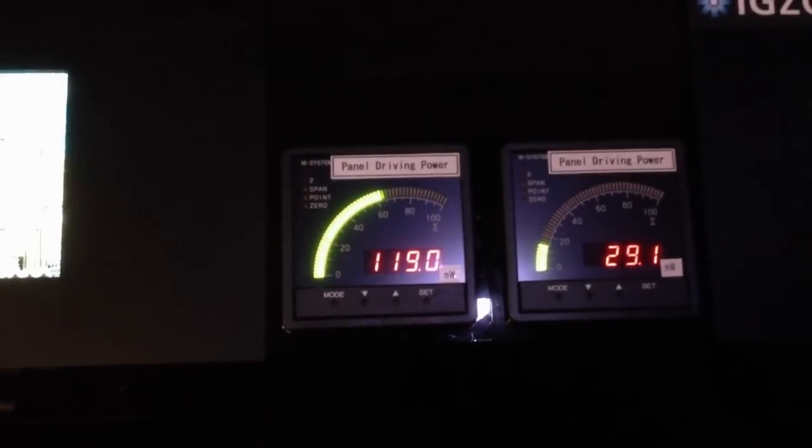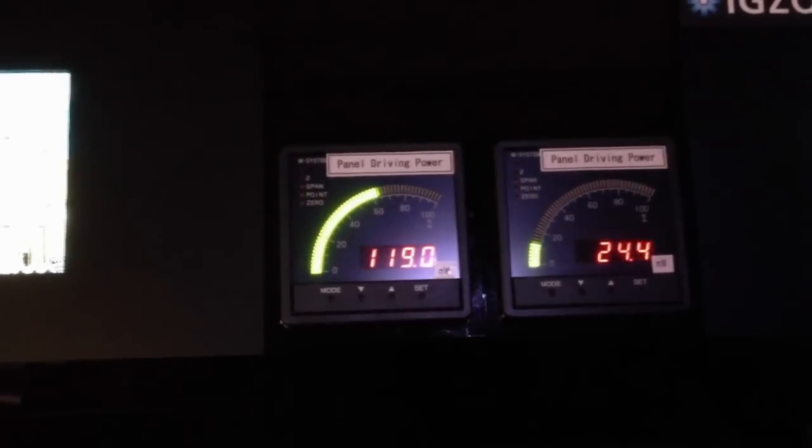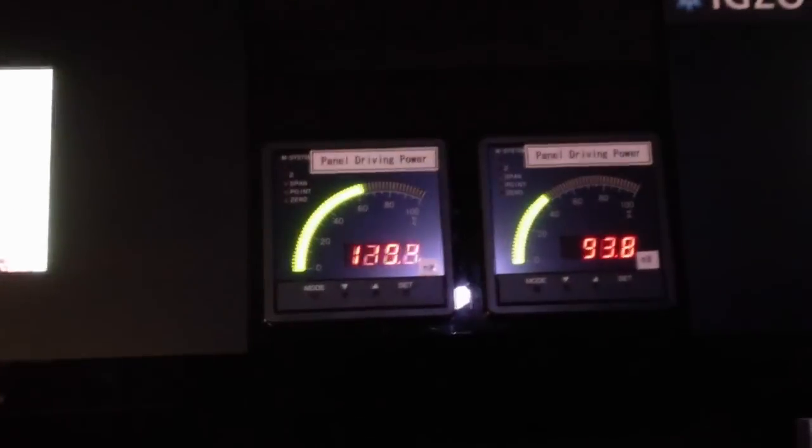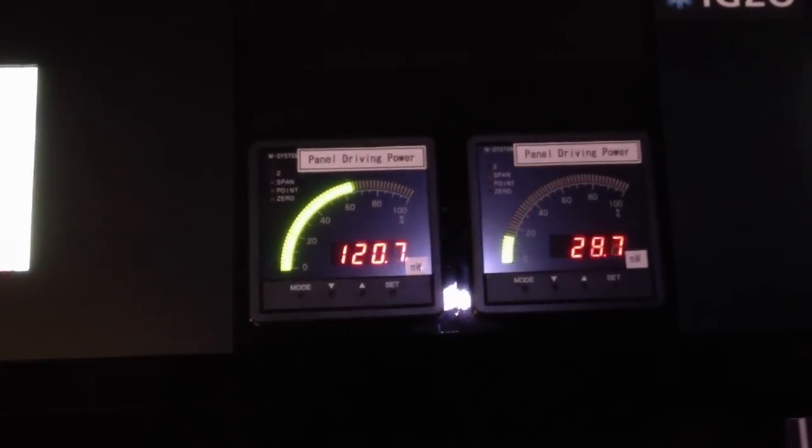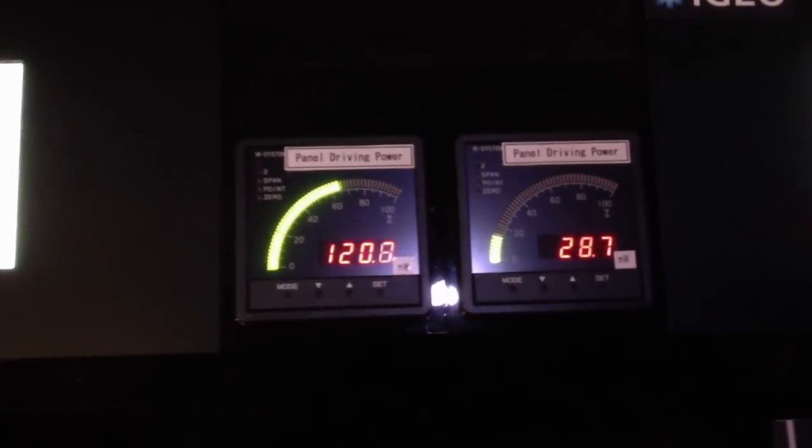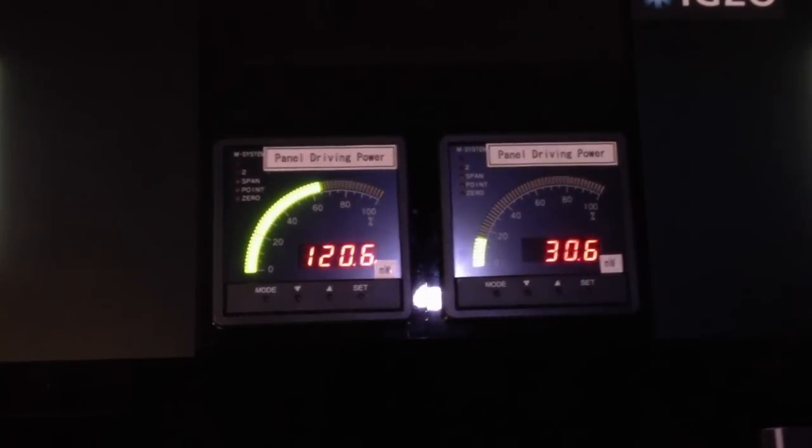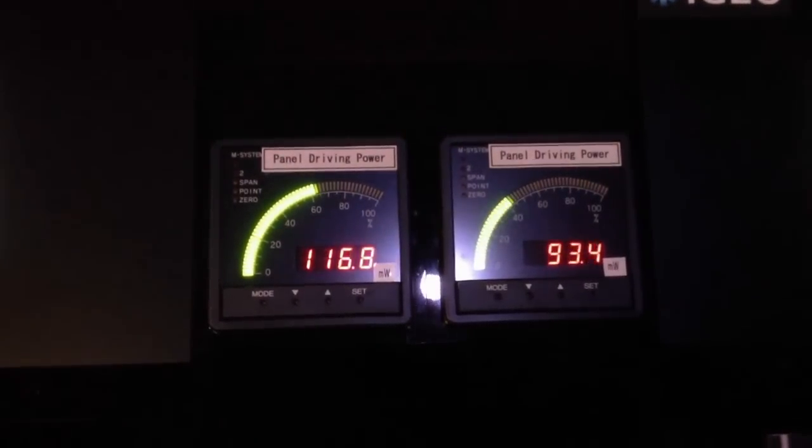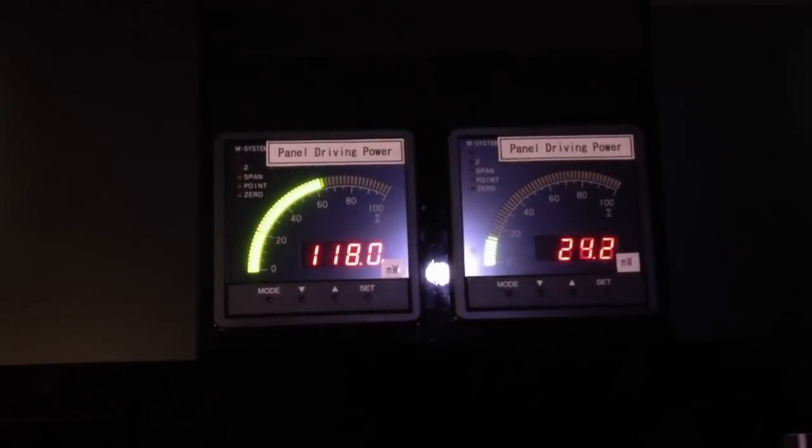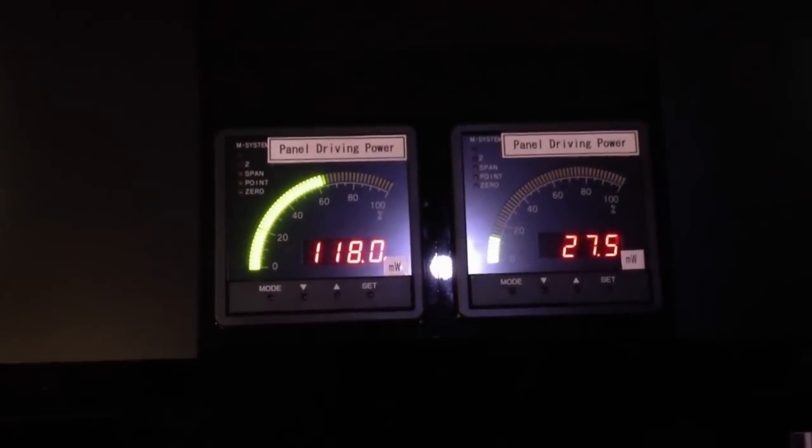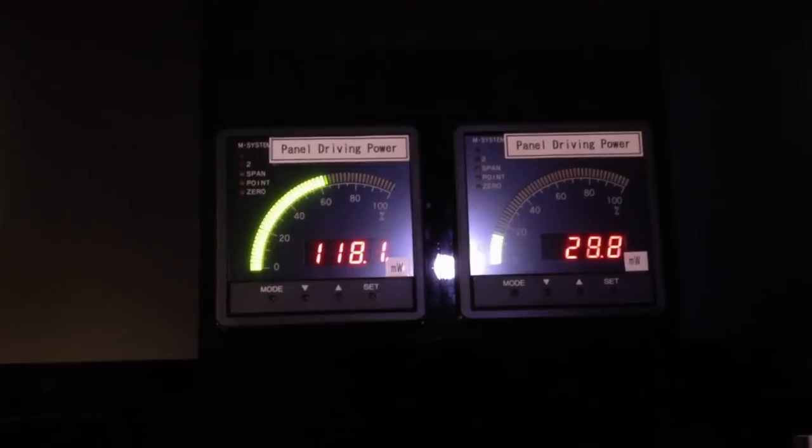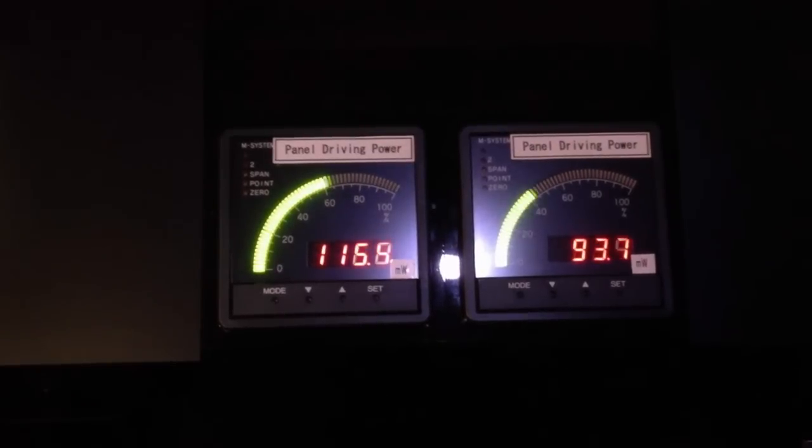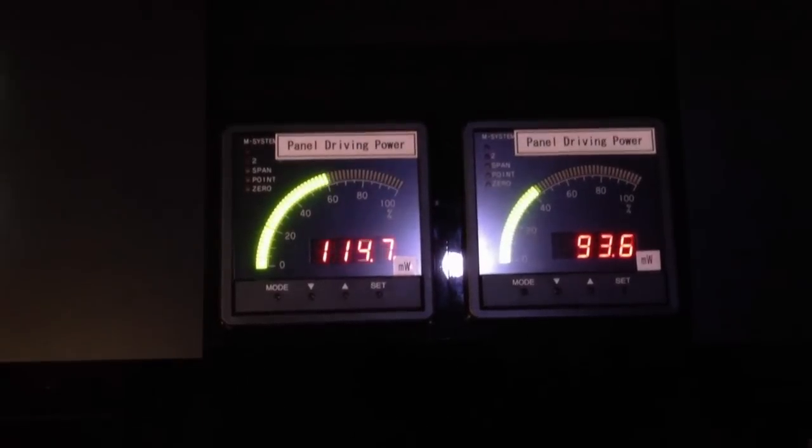This shows the same IGZO and amorphous silicon comparison, but now with a 5-inch display panel running at 300 ppi, and now you can see the power consumption is about one-fifth or one-sixth.